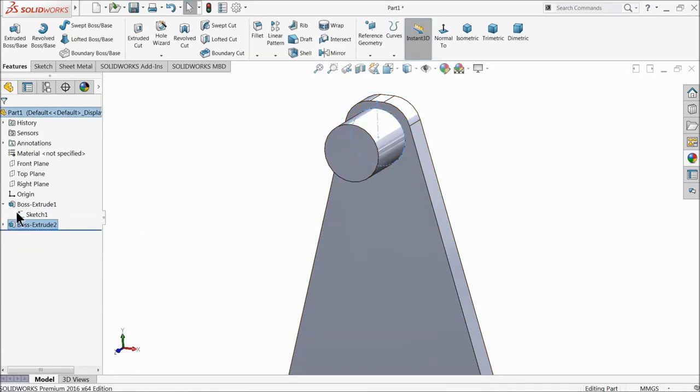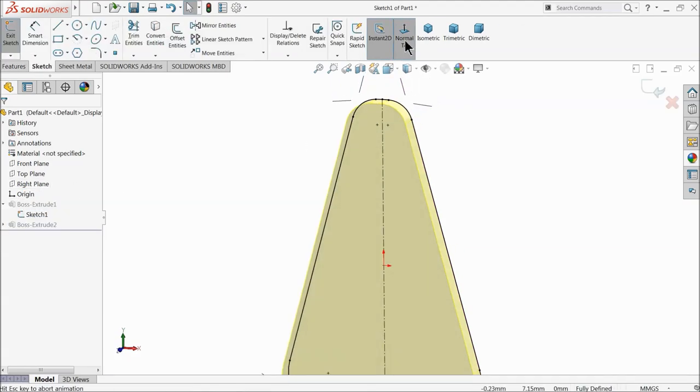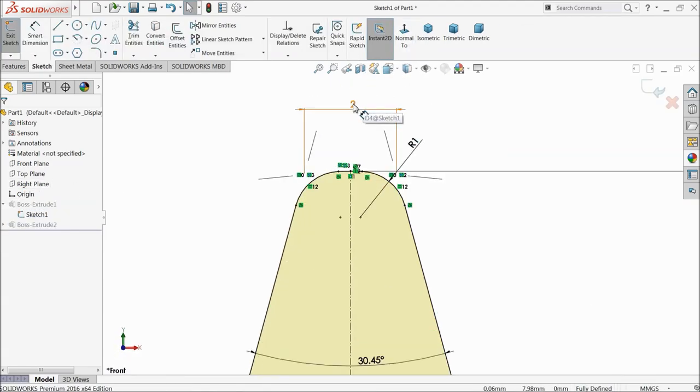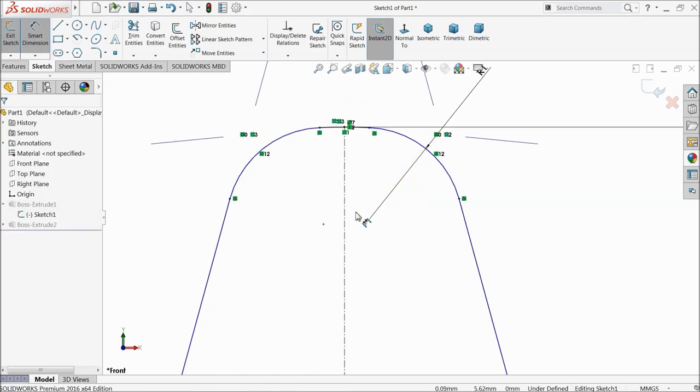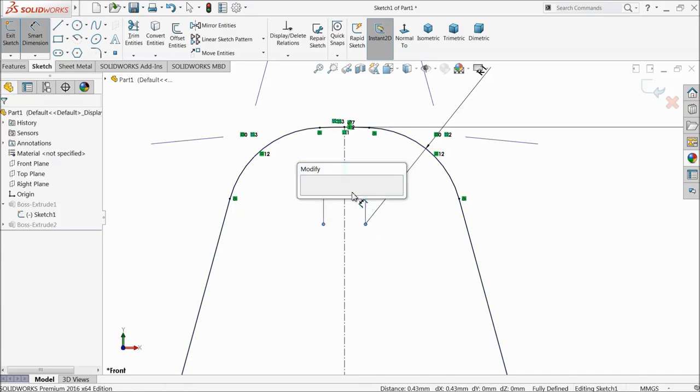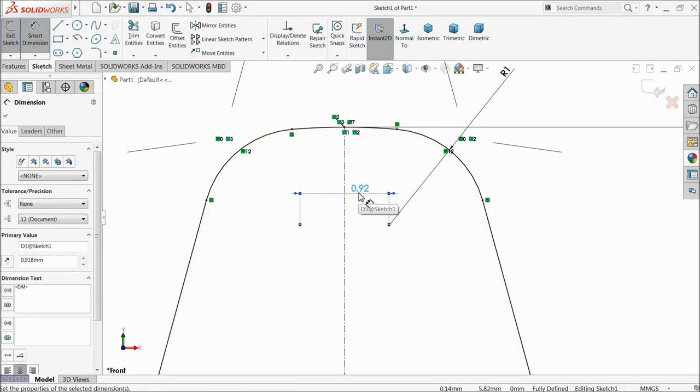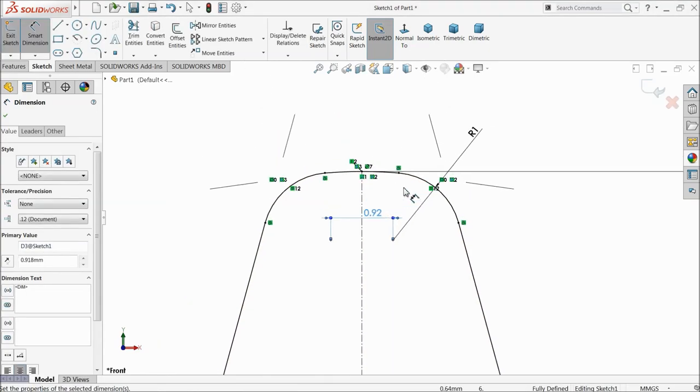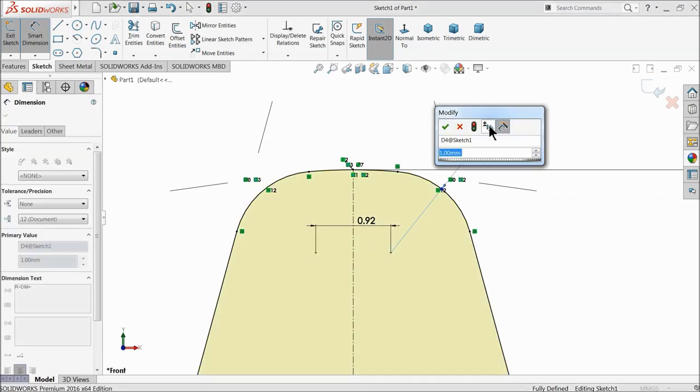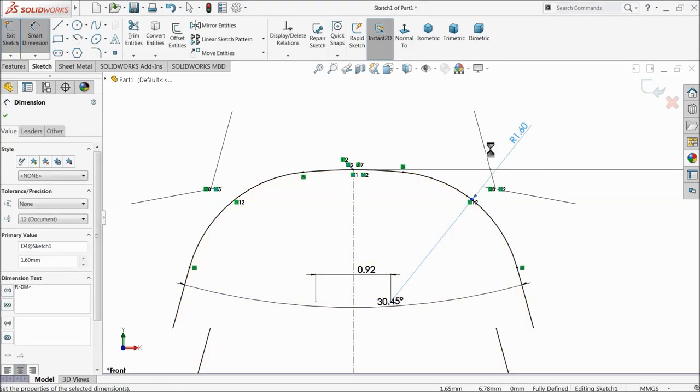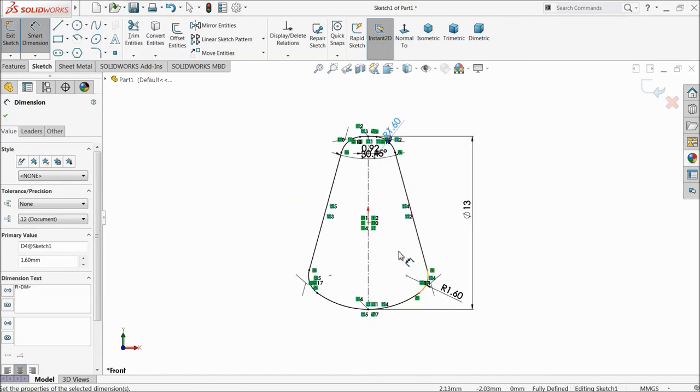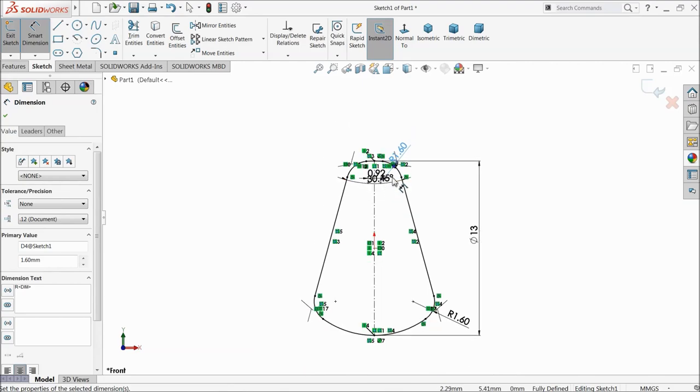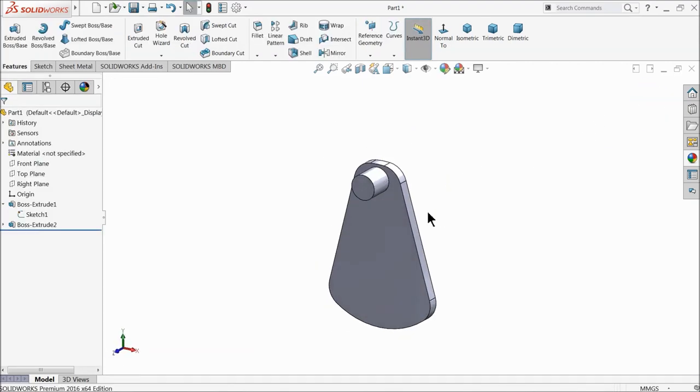Edit, re-edit sketch. Do one thing: just delete this one. Now define this gap, 0.00. We will define 0.918mm, 2mm. That's it. And this radius also change it to 1.6. That's fine. Exit, that's it.